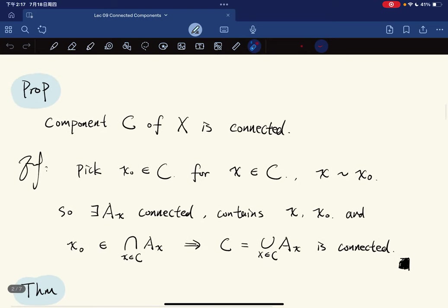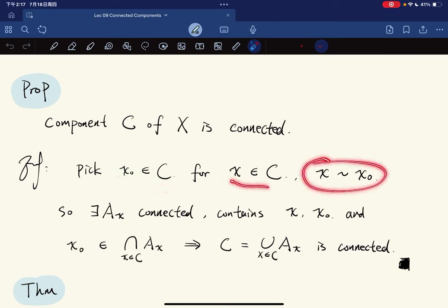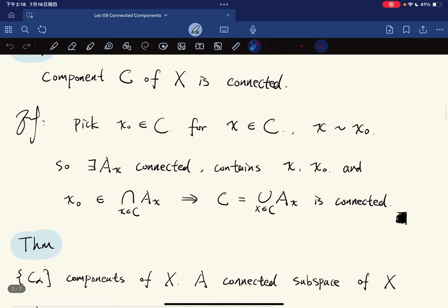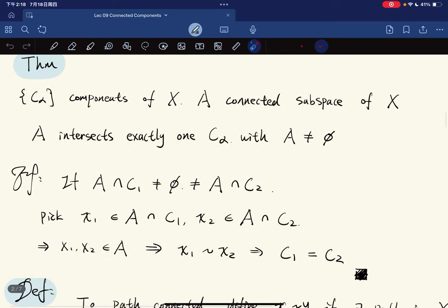Each component is indeed connected. Pick a point x₀ in component C. For any x in C, they are equivalent, so there exists a connected set A_x containing x and x₀. Since x₀ is in all the A_x sets, taking the union — which equals C — gives a connected space.